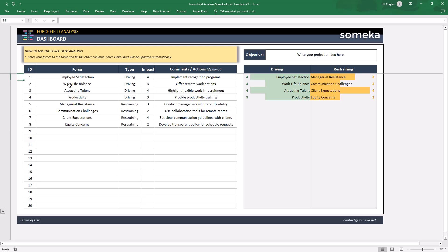When you fill in your table here, your force field analysis diagram will be just ready. It will show you the visual presentation of your counter forces.